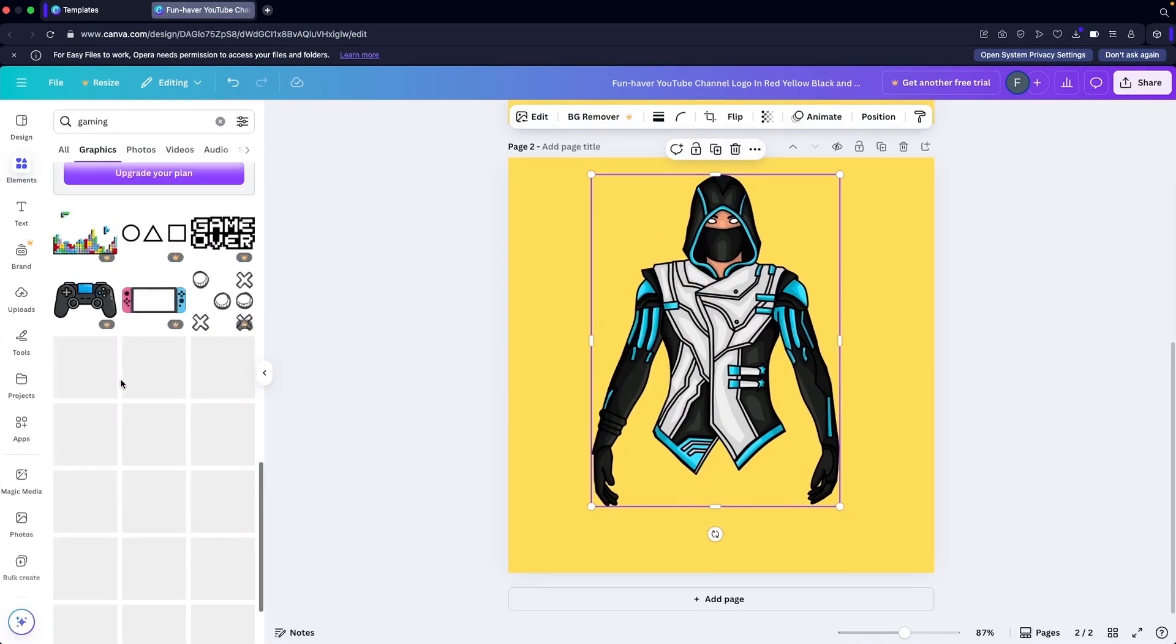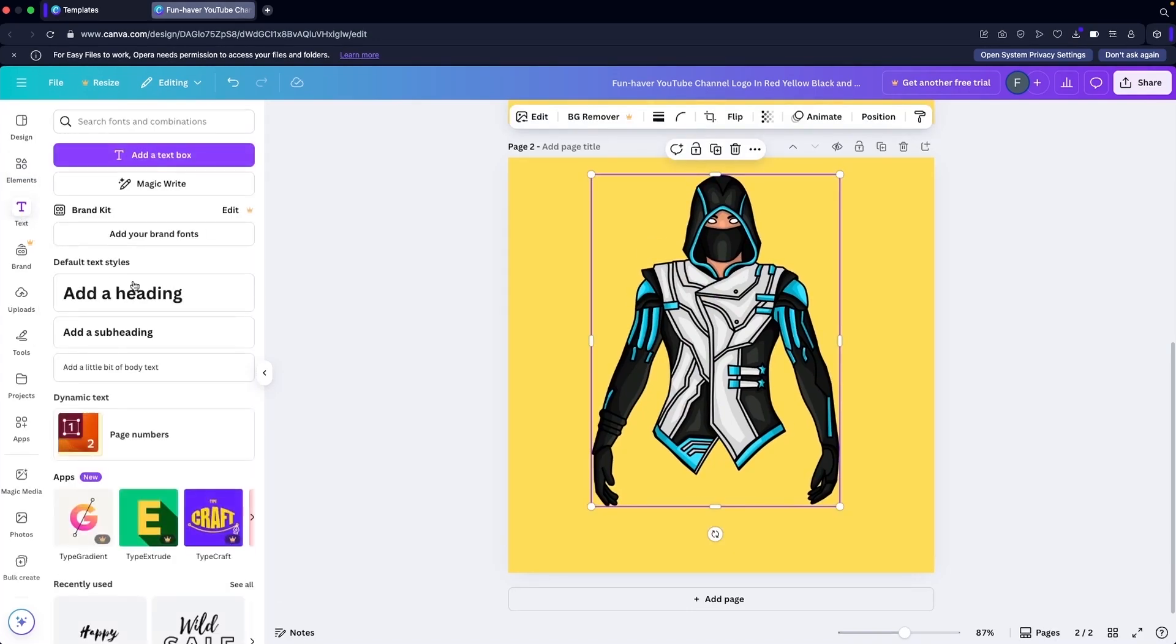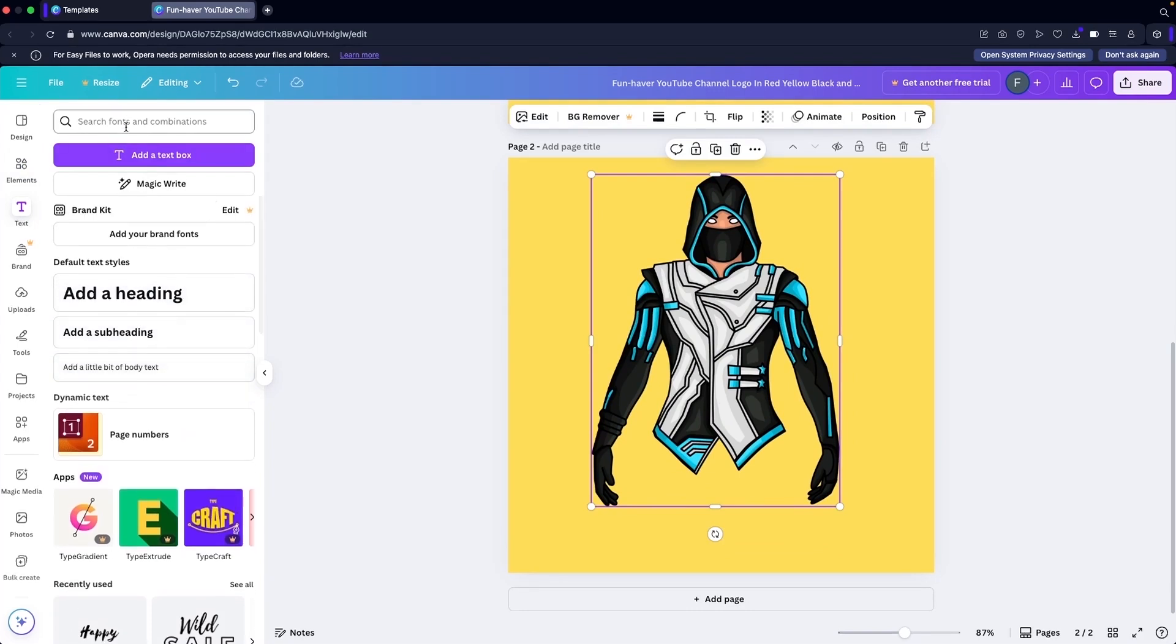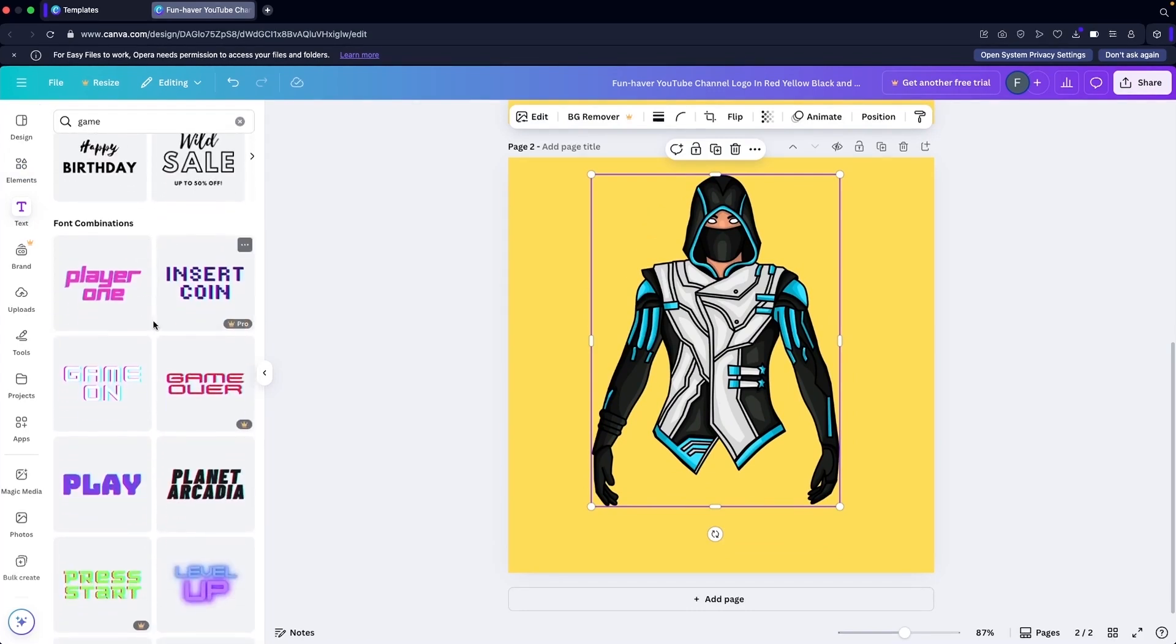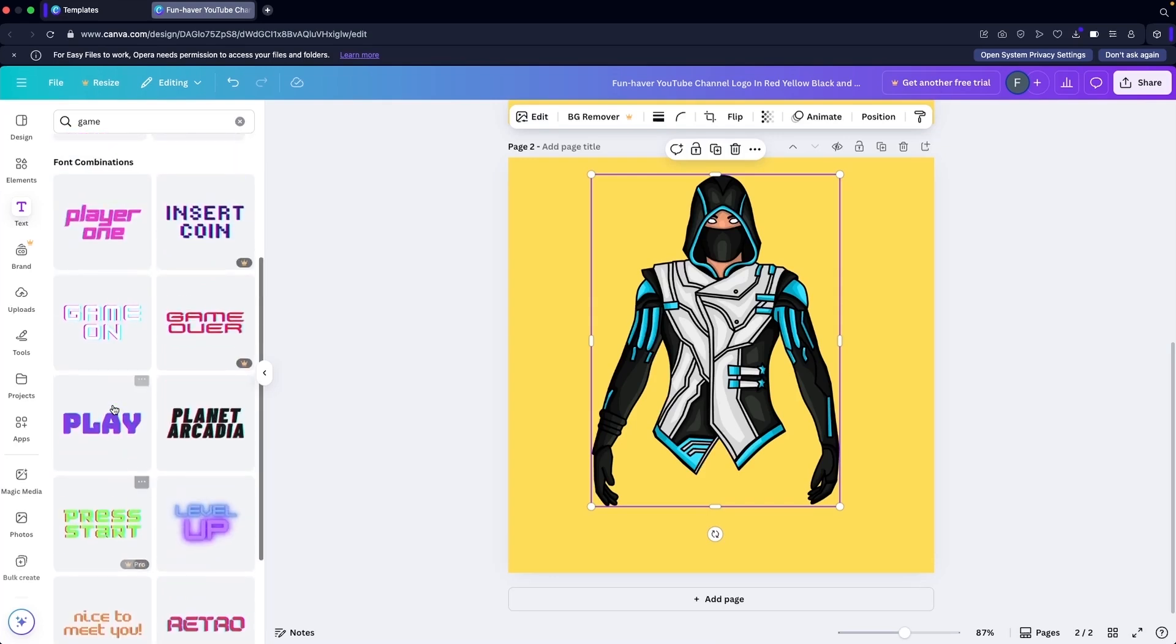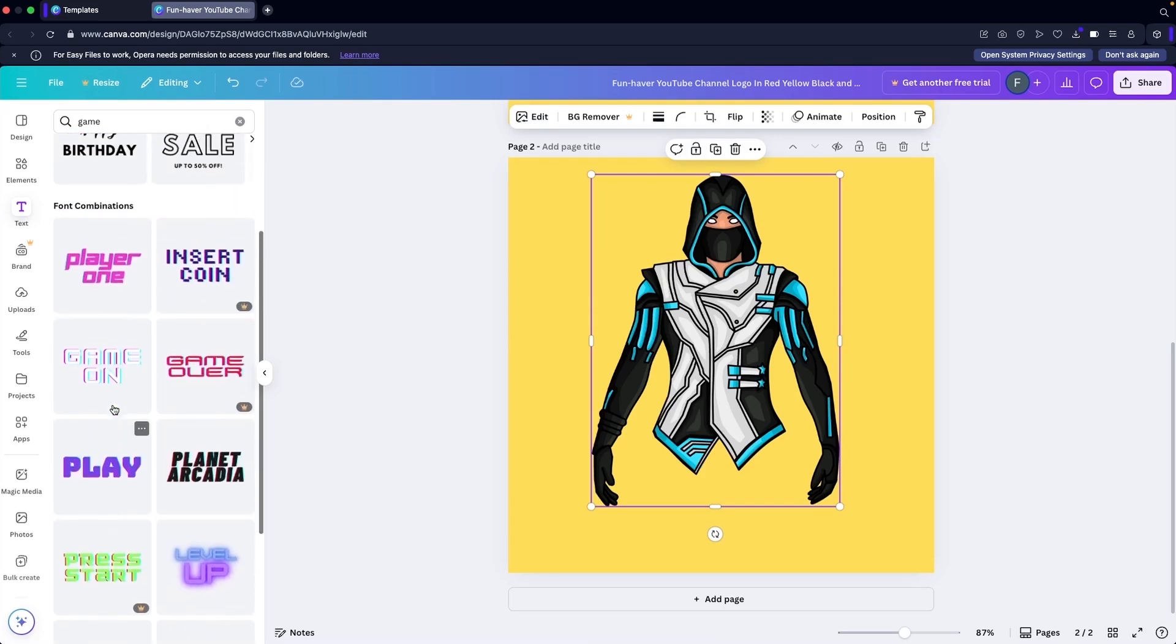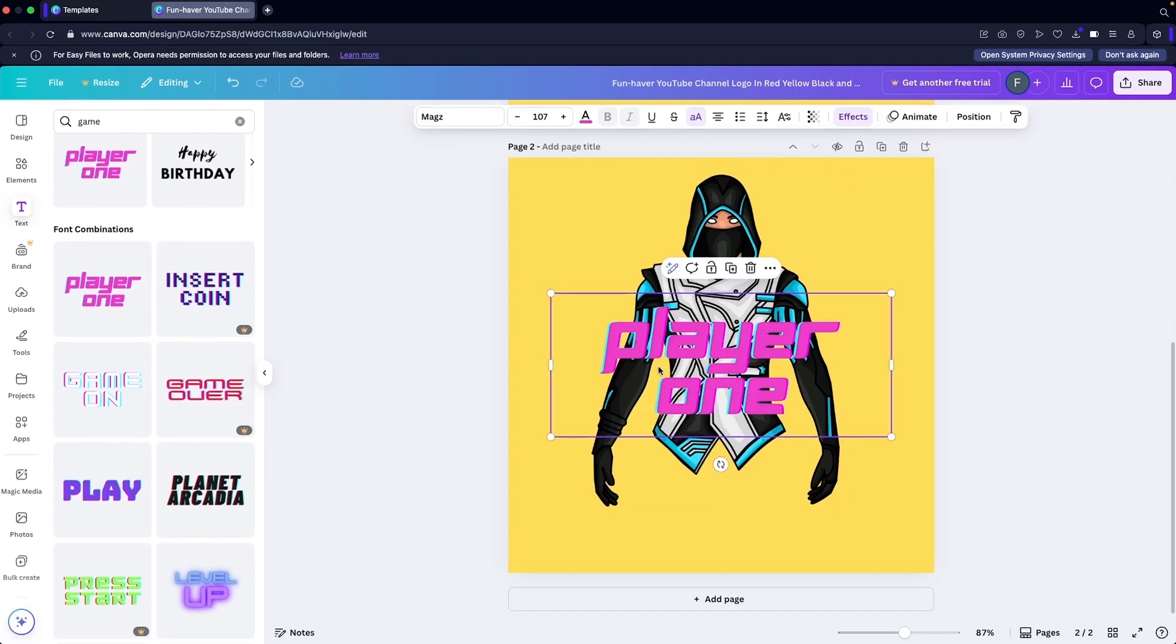Here what we can do, we can actually add some text to it if you wanted to add some text. We are actually having gaming fonts here as well, so we can use one of them. Probably I'm going to use this one here.